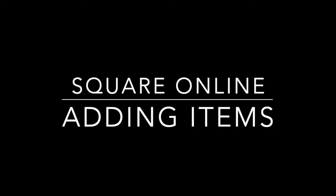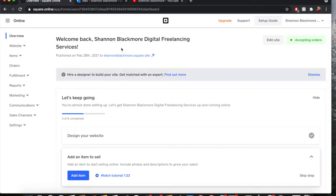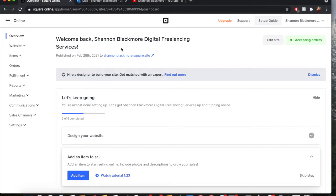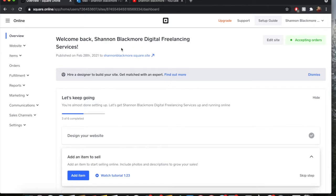Today we are going to go over creating items in your Square Online store. A big mistake that a lot of people make is having items in their Square inventory and thinking that automatically translates right over to your online. Unfortunately that is not the case and you do have to enter your online items separately aside from the stockpile that you already have in your Square inventory. It's a very important part if you want to sell your product on your Square Online store.